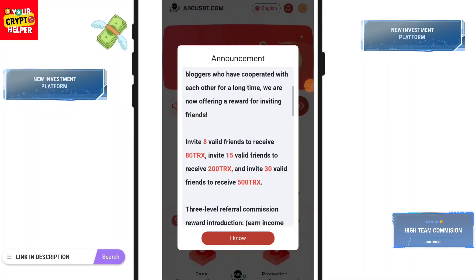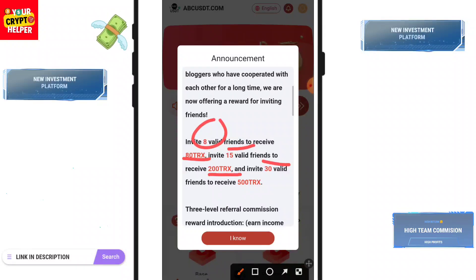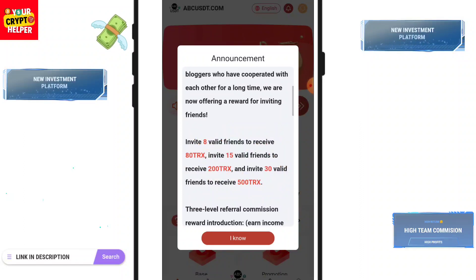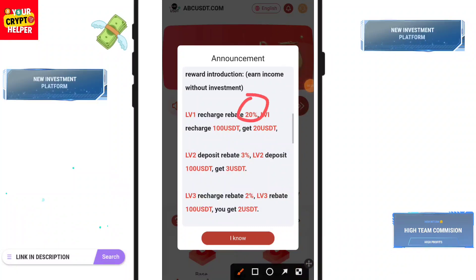What's up people. Here you can see if you simply invite 8 members you will get 8 TRX. If you invite 15 members you will get 200 TRS. If you invite 30 members you will get 500 TRS. This is absolutely free, you have no need to invest. If you want to invest, first let's talk about the invite — you'll get 20% level one, 3% level two, 2% level three.